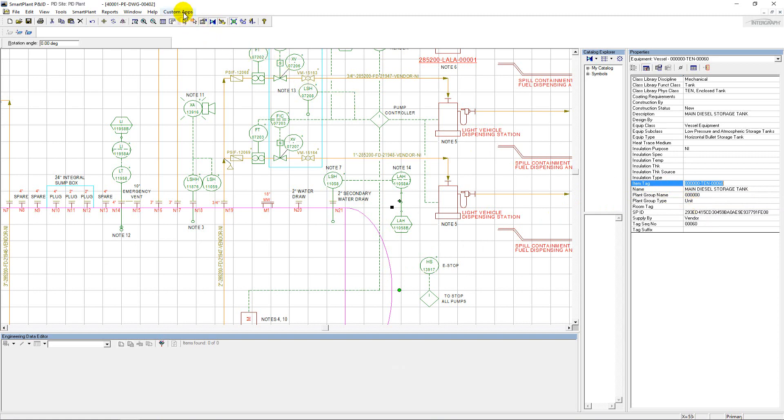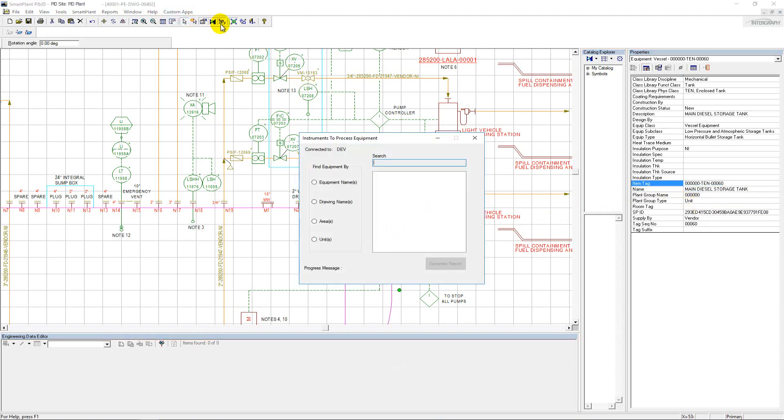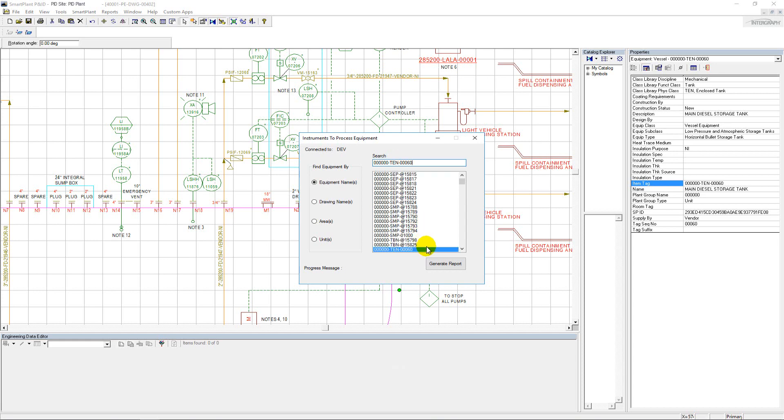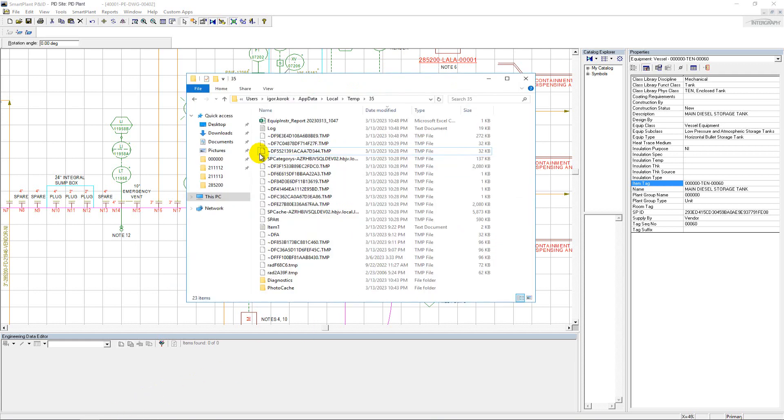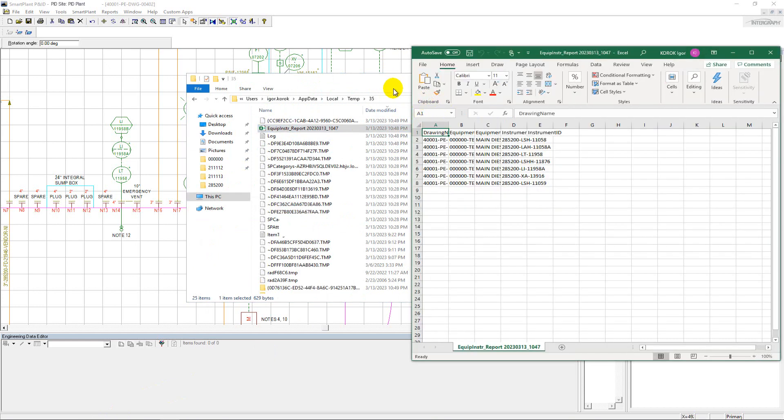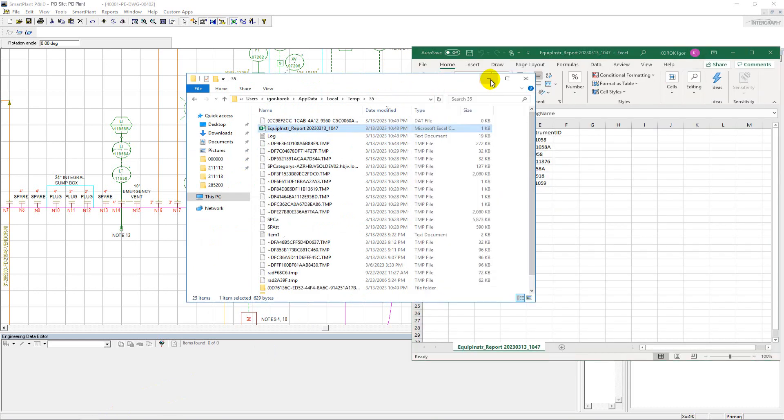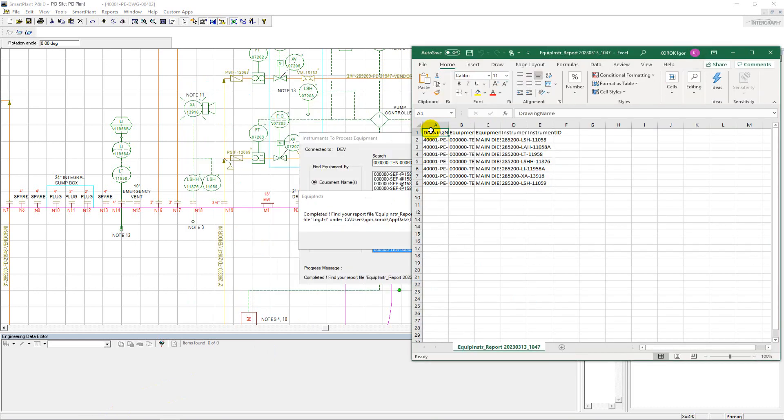To address this challenge, I developed this user-friendly custom application. It allows users to search and select the required equipment number and let the custom application automatically find and report the equipment instruments. Based on the project-specific requirements, the custom application finds instruments connecting over instrument pipe run class and connect to process pipe run type.